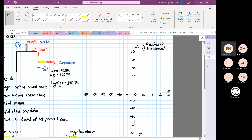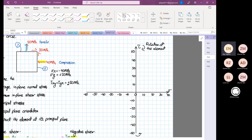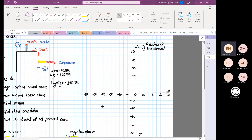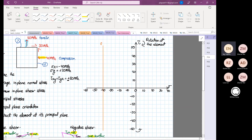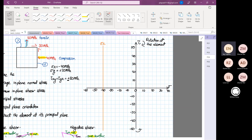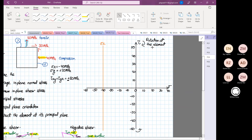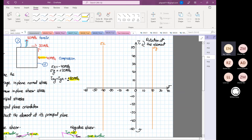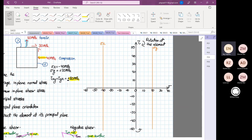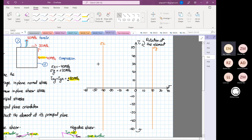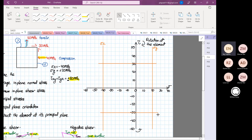Next, construct a vertical line at minus 40 — that is your normal stress σx. Then construct a line at positive 20 — that is your σy. The shear is positive shear, but even though it's positive shear, you still have to draw both positive shear at 30 and negative shear at 30. I'll show you why now.